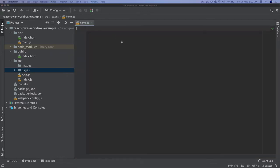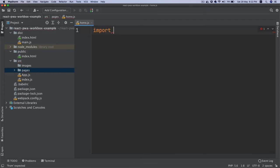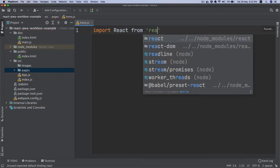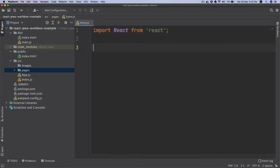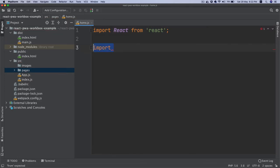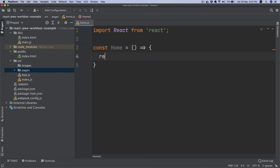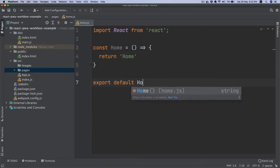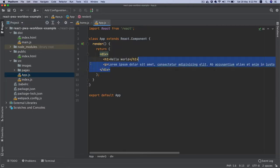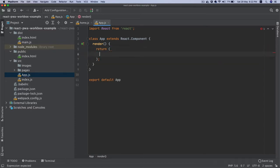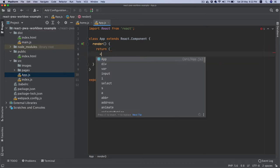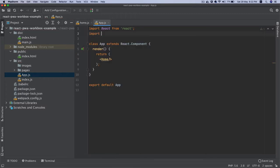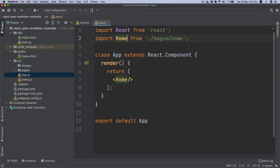So import React from 'react', and then const home. Return home, export default home. I'm going to go into my app.js and replace all of this and just include Home for now. Import Home from pages/home.